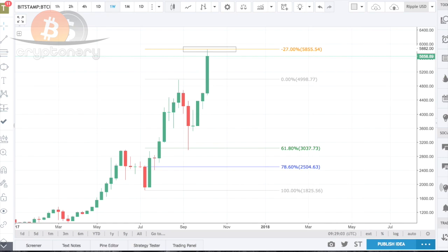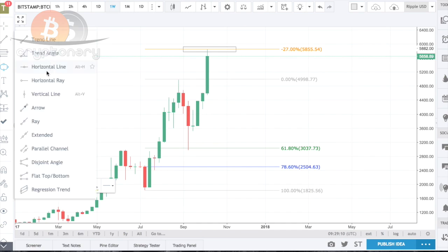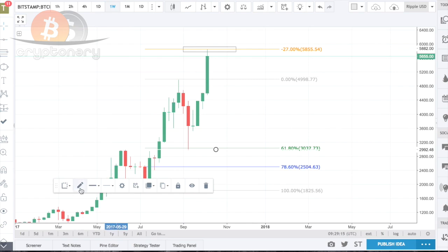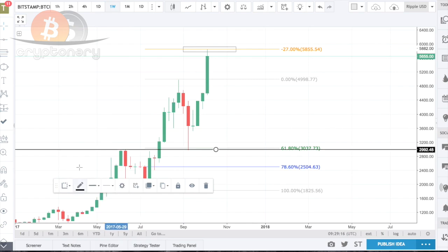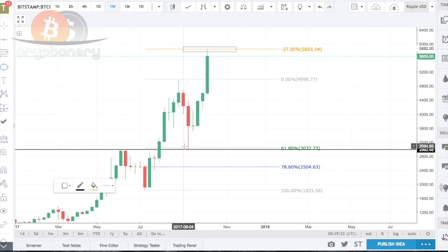You'll notice the retest actually happened dead on a previous resistance turned support level. We correlated that perfectly with the 61.8% retest, and now we just draw a simple tool here.